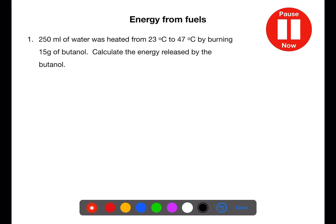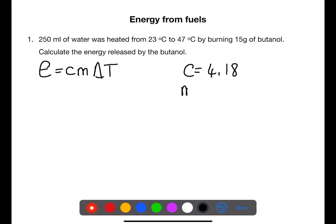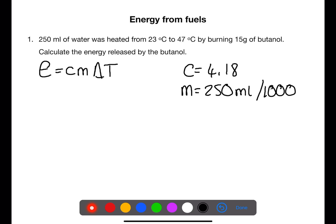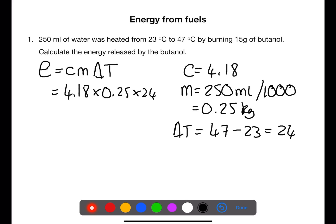Pause the video now and calculate the energy released by this butanol. The equation we use for energy from fuels is E = CMΔt. C is a constant found in the data book: 4.18. M is the mass of water — 250 mL ÷ 1000 = 0.25 kg. ΔT is the temperature change: 24°C. So we have 4.18 × 0.25 × 24 = 25.08 kJ of energy released by butanol.